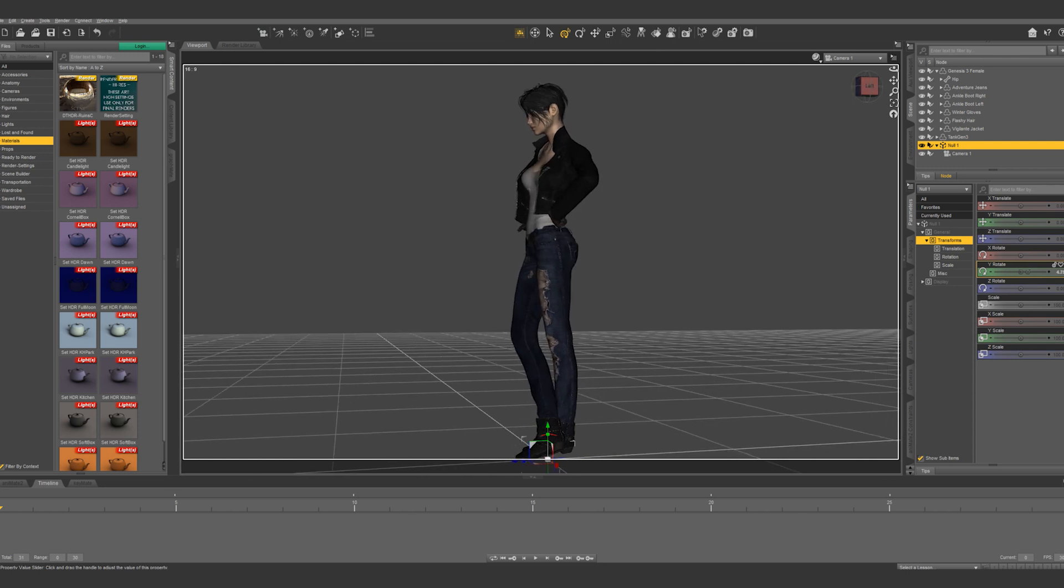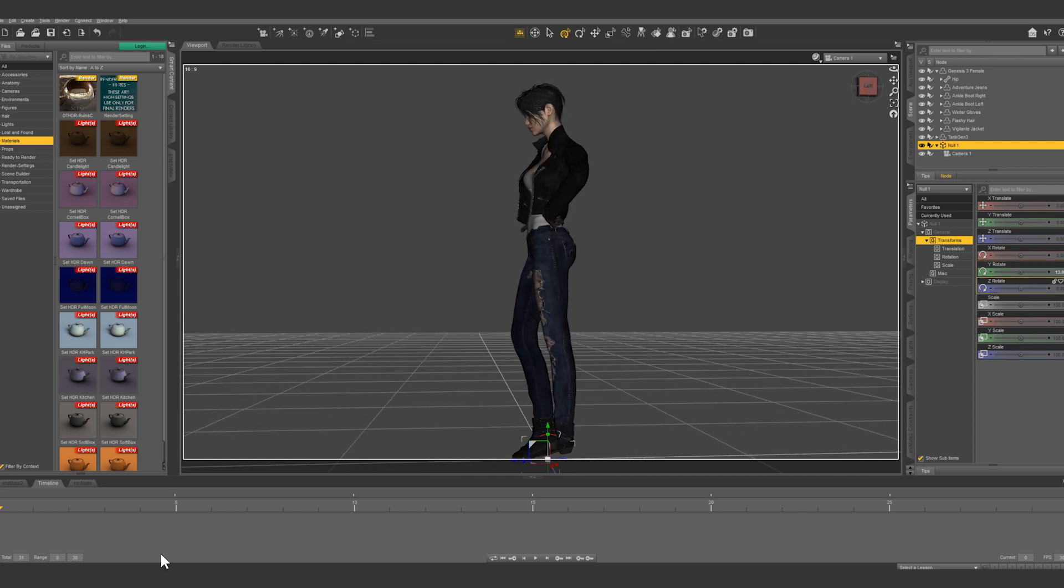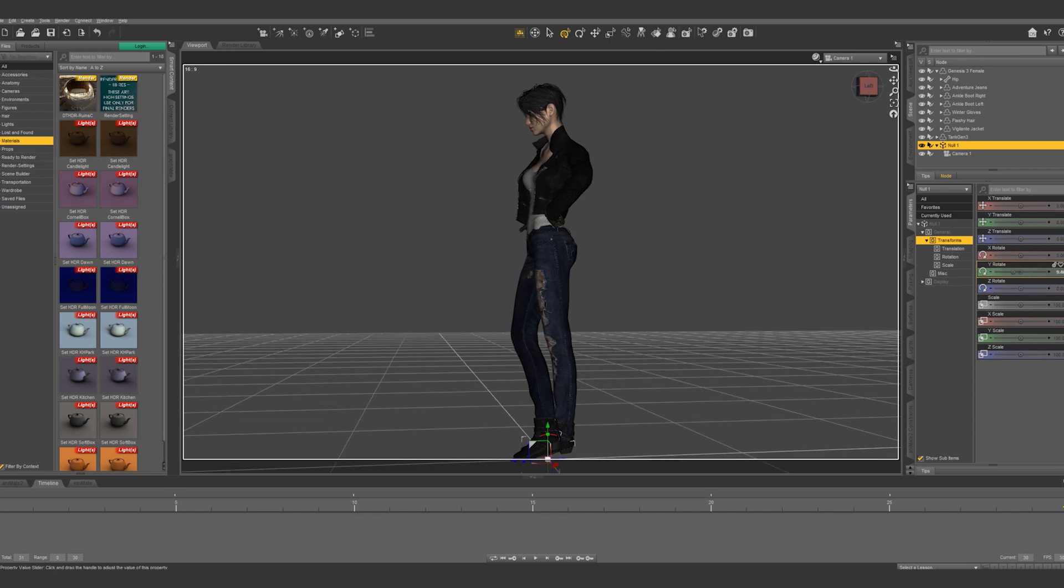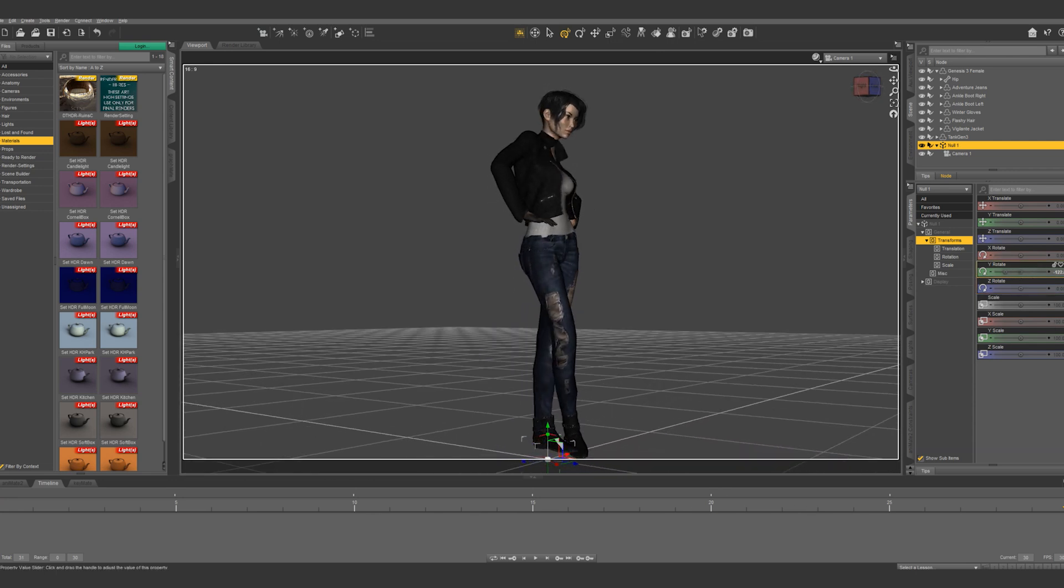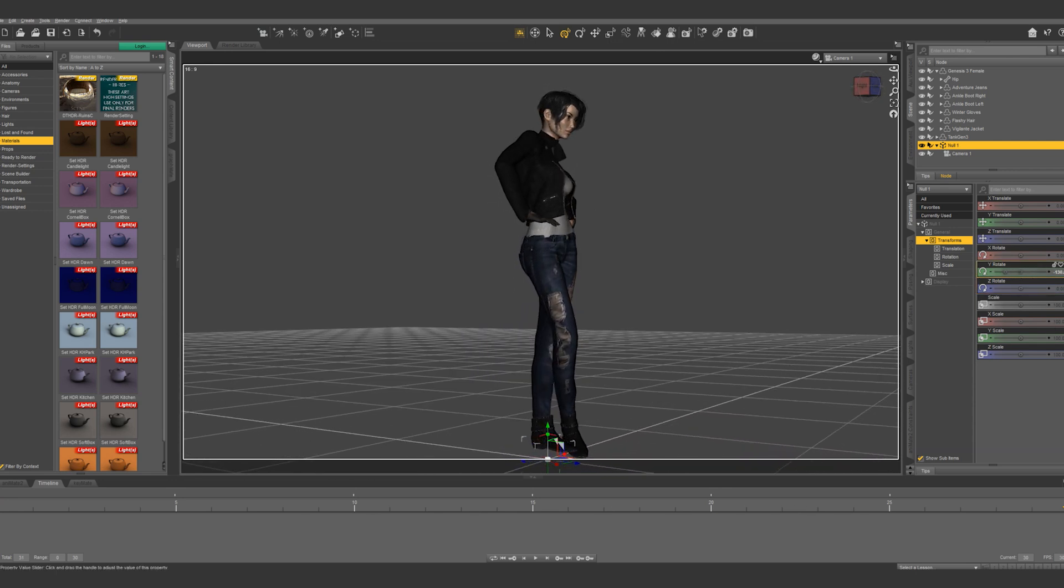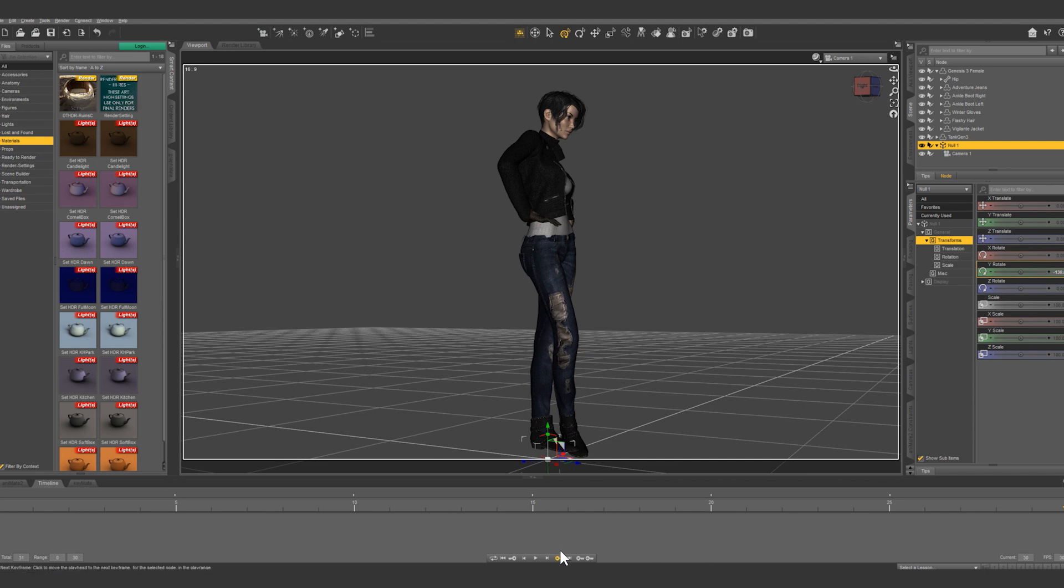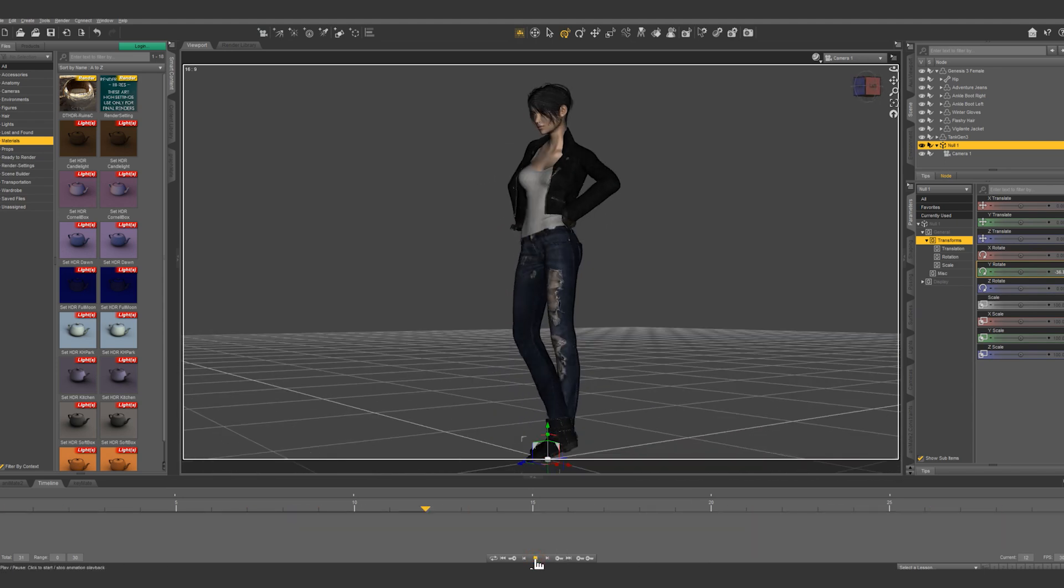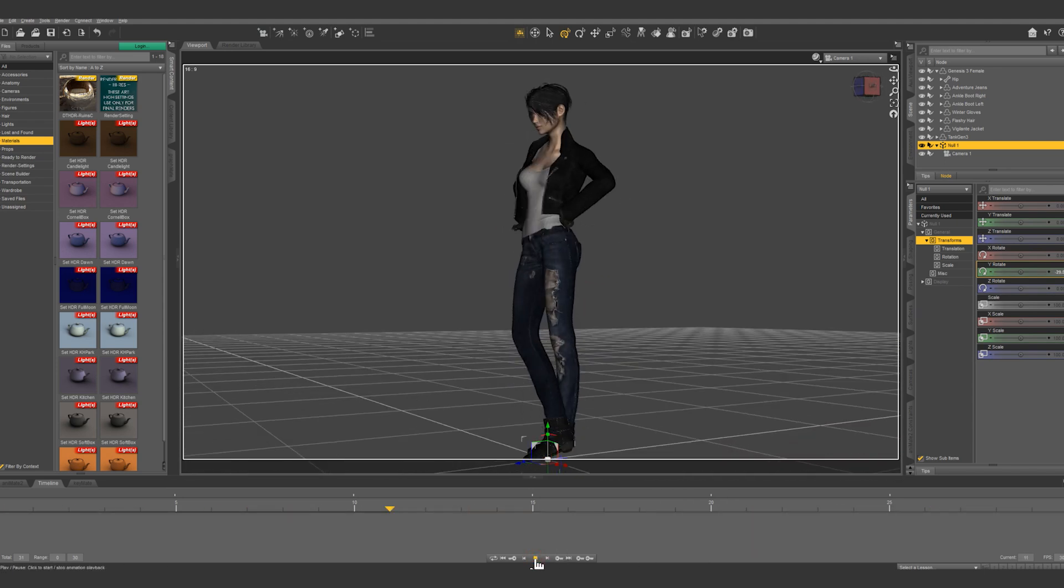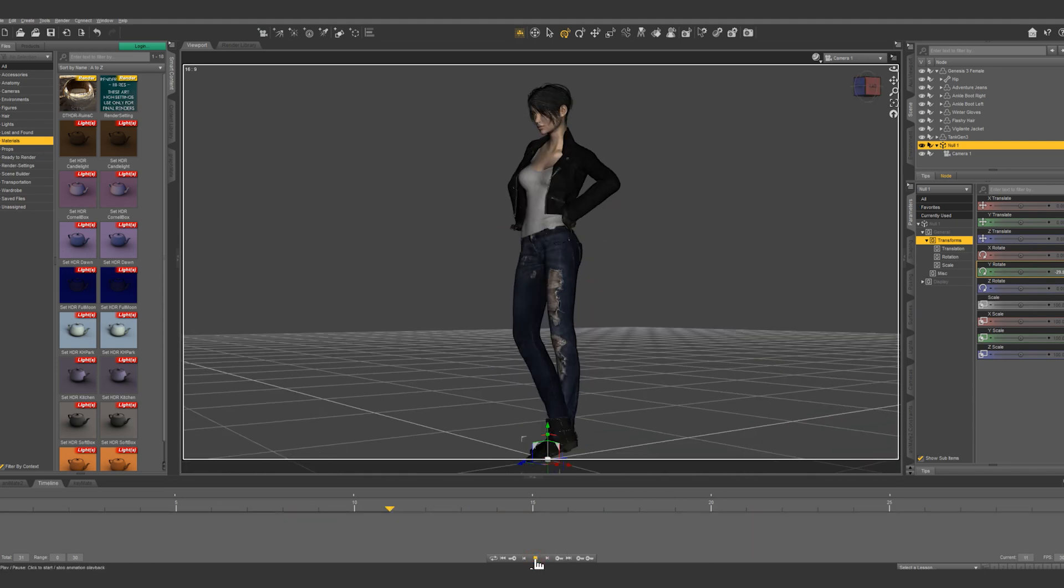So here's our starting point and let's take it to the end of the timeline and rotate it around to there. Now when we play it we get that smooth circular dolly shot.